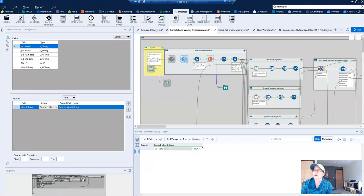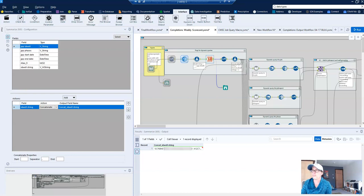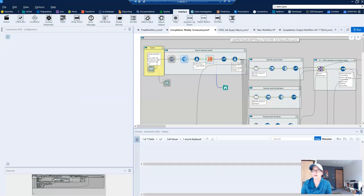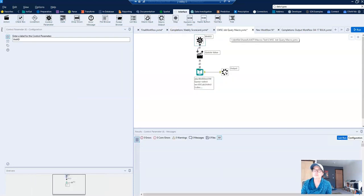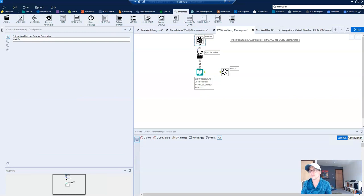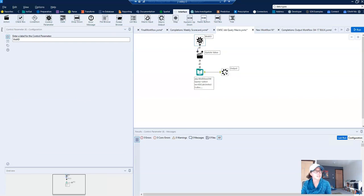So now I'll show you the batch macro that we built to actually replace each one of these dynamic queries and it's only four tools. It's really simple. It's about as simple as a batch macro gets.